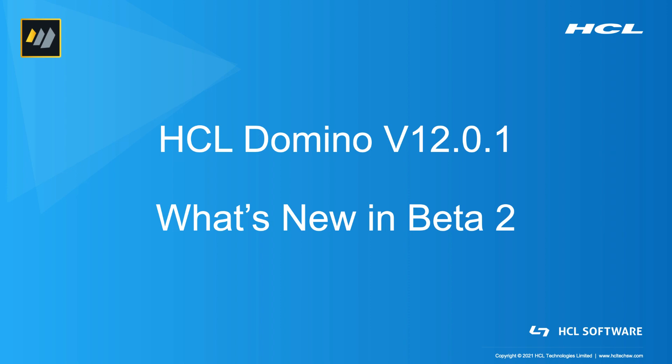Hello and welcome to the new beta 2 of Domino 12.0.1. My name is Thomas Hampel, I'm the product manager for Domino and I'm going to walk you through some of the new features that we are going to put out in this beta.